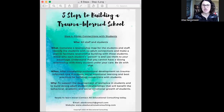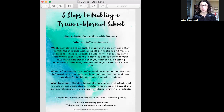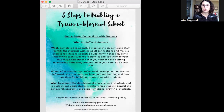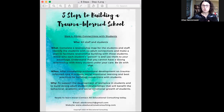Hey everyone, it's Alisa from AK Educational Consulting and I'm back today with step number four of our eight steps to building a trauma-informed school. If you missed steps one through three or the overview, you can go back and watch those. This is a process and the steps go in order, so if you're just joining in now, you'll probably want to go back and watch those so that the order and the layering of steps make sense.